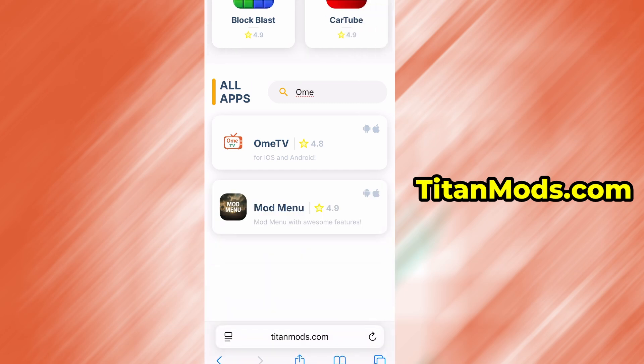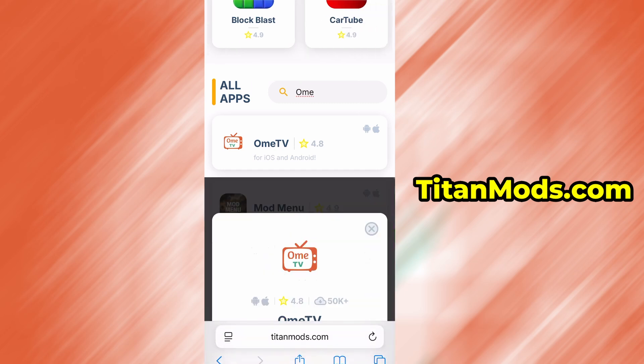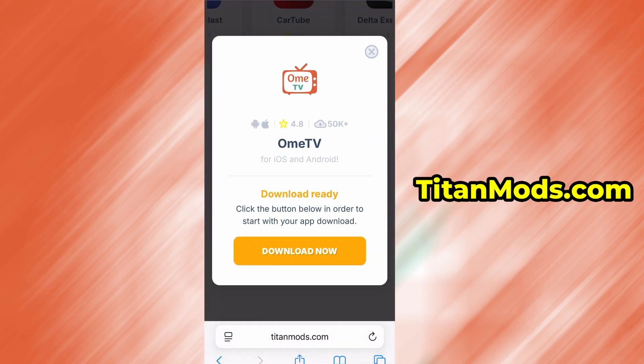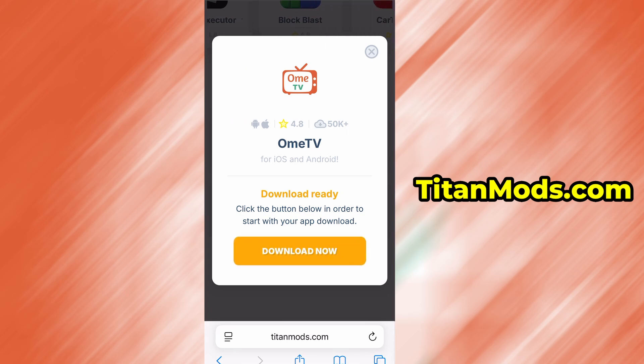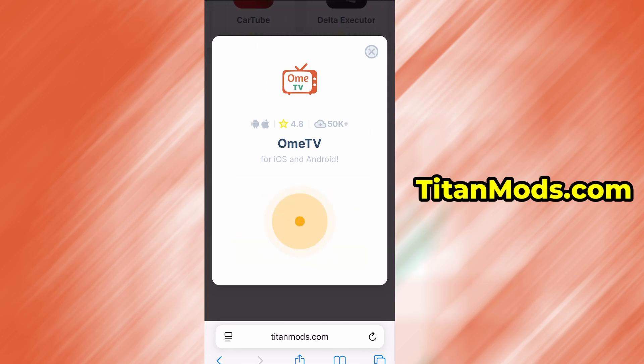You'll be taken to a detailed page with info like download stats and user reviews. Just hit the Download Now button and the download process will begin. The download usually only takes a few moments.